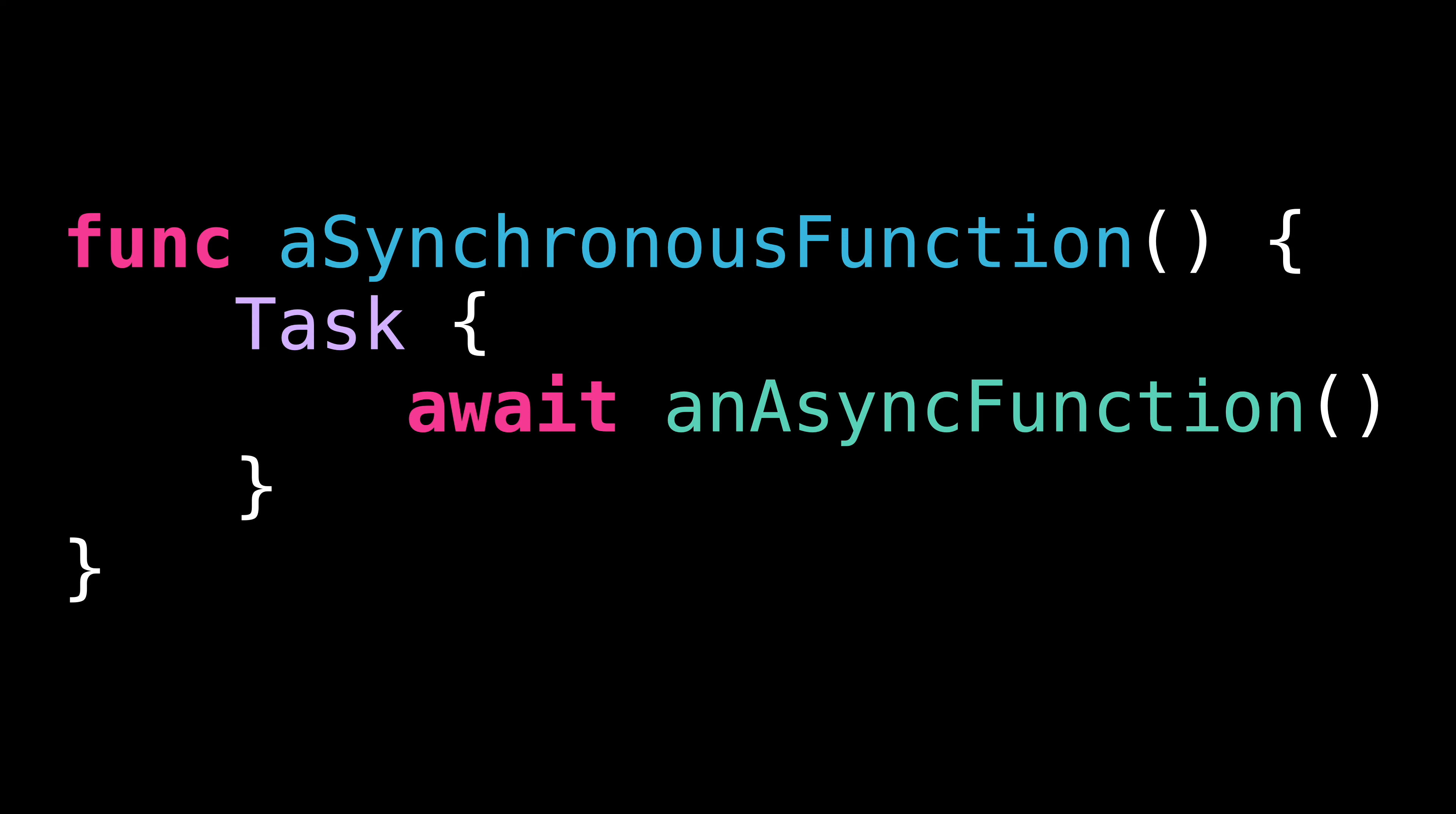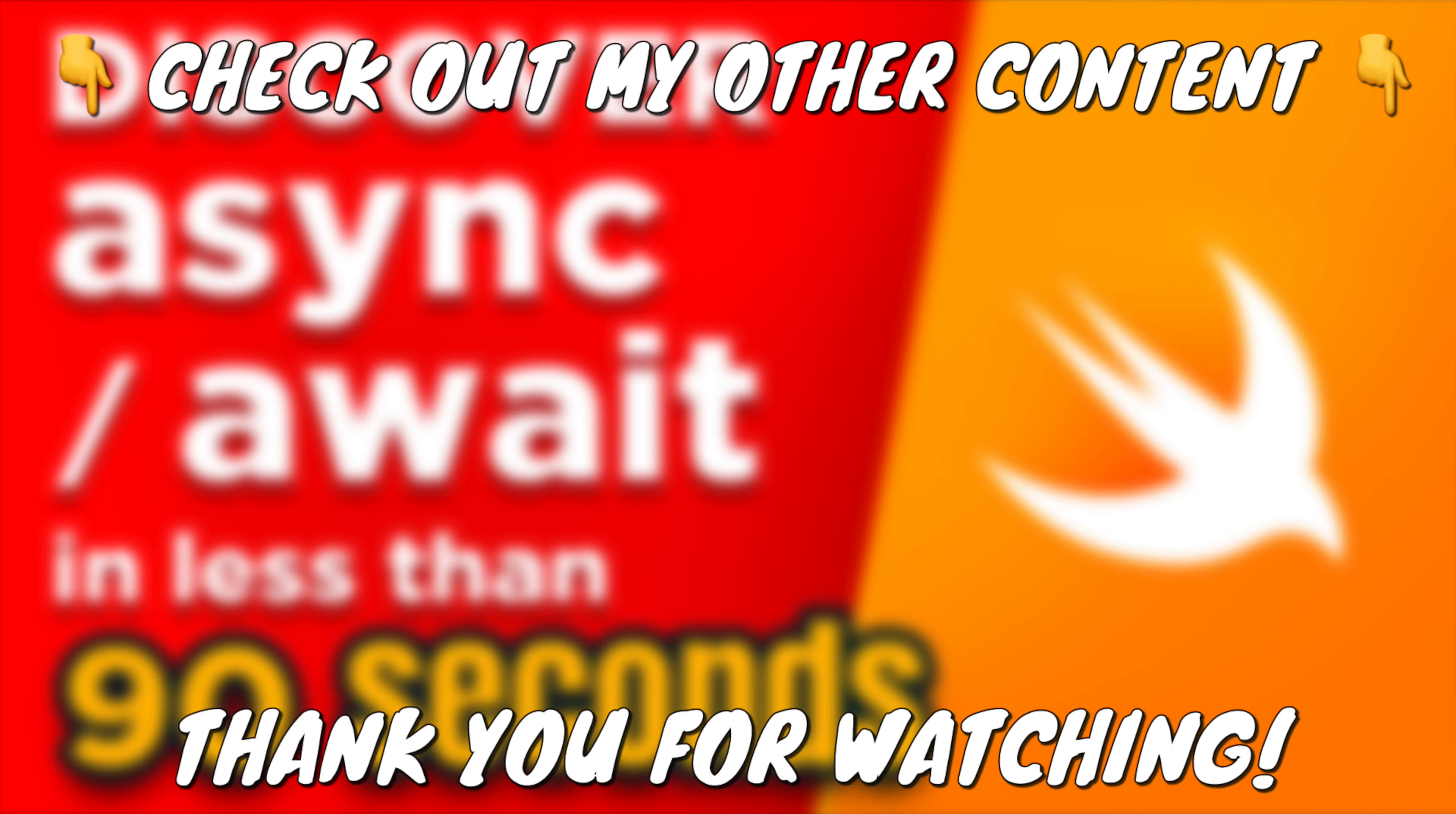I hope you've enjoyed this video. Remember to subscribe to the channel so you don't miss the next one. Thank you for watching and see you next time.